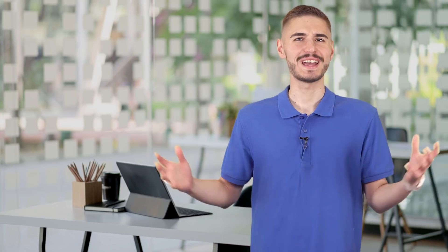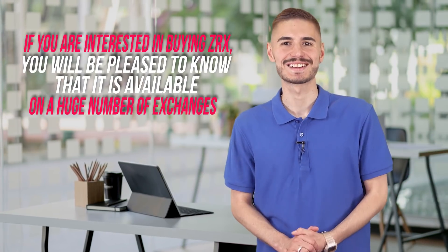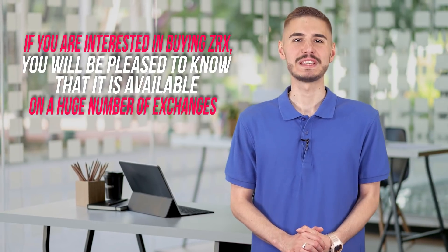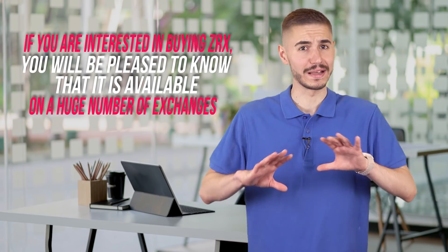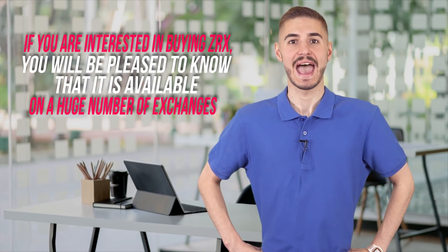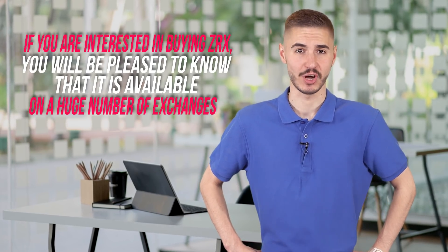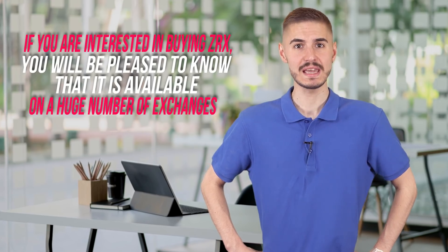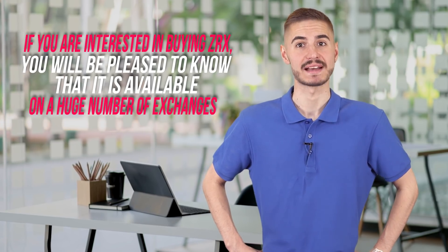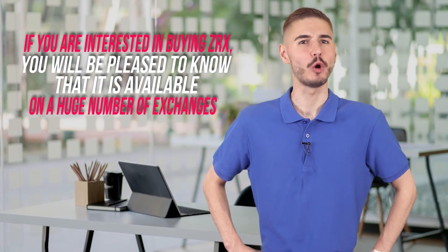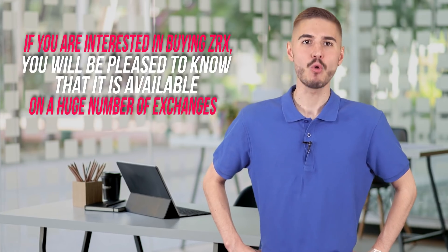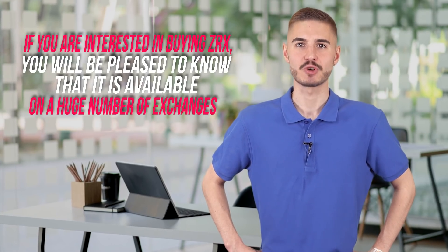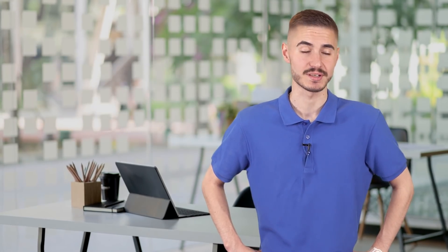If you are interested in buying ZRX, you will be pleased to know that it is available on a huge number of exchanges. MXC has the largest volume, followed by HitBTC and BibMax. It is also available on Coinbase Pro, Binance, OKEX, Bittrex, Polonix and many others.